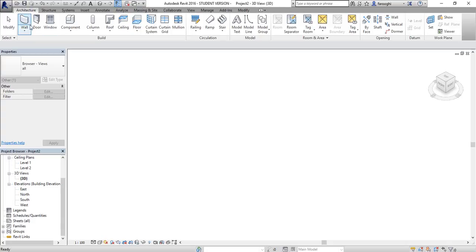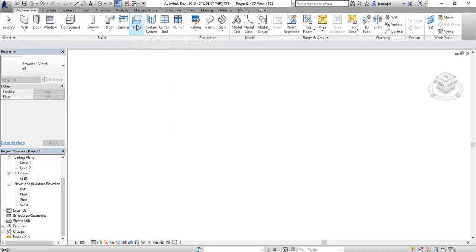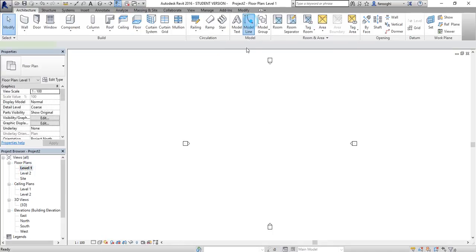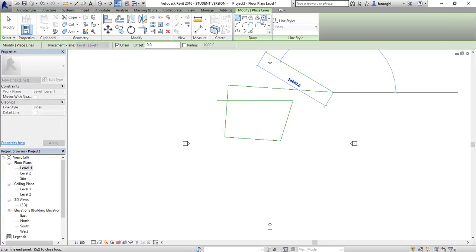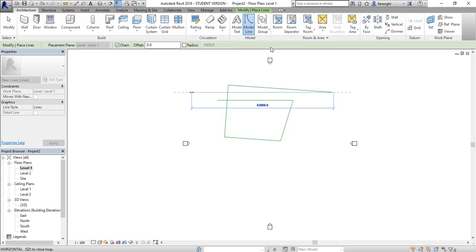We'll start with the Architecture tab. I'll give you a fast overview, and in the next sessions we'll go into each one precisely. In Architecture you have build parts: walls, windows, doors, components — similar to 3ds Max, creating objects from different forms — and also roof, ceiling, and other architectural building elements. In Circulation you have stairs, ramps, and railings, which you can also use for balconies. In Model you can draw lines just like in AutoCAD using various tools, and you can add text.